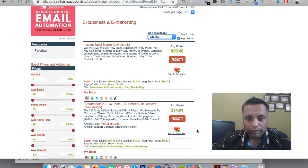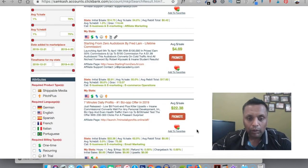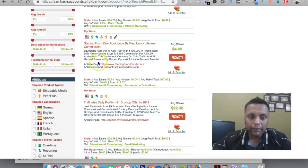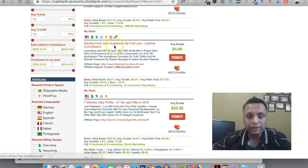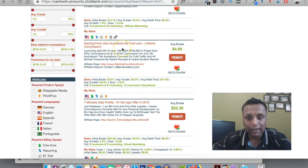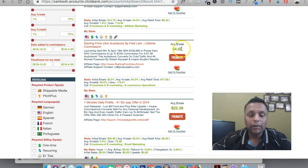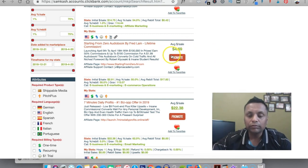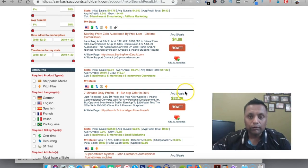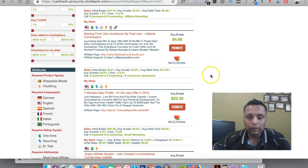We will be picking up one product from here, let's say this one: Starting From Zero audiobook by Fred Lam, lifetime commission. By promoting this offer you're going to get four dollars. So we have got this offer to promote.